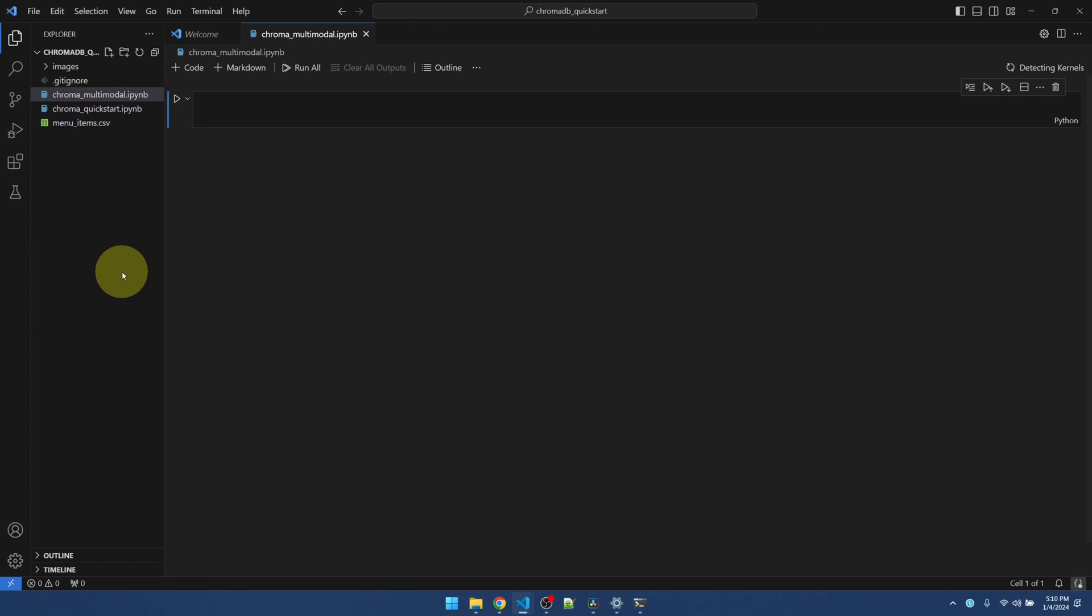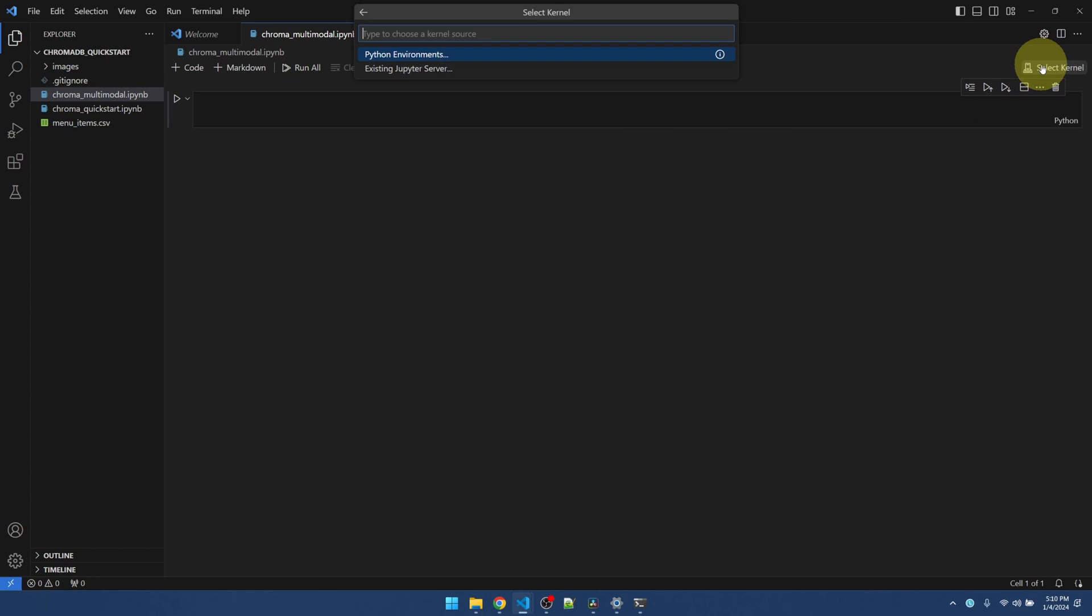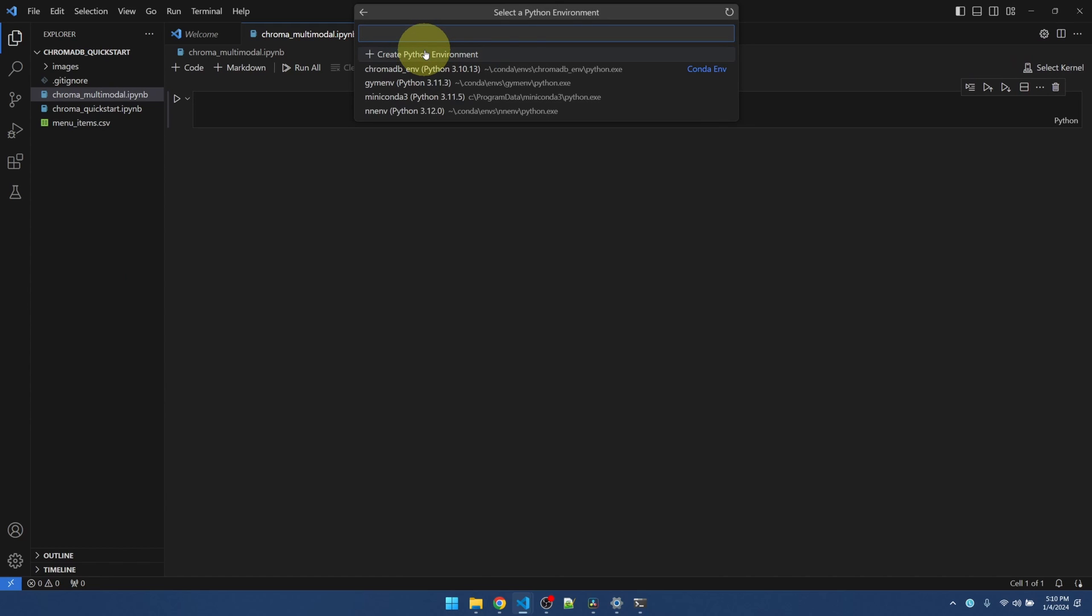I'll call it multi-modal. Make it a Jupyter file, Jupyter notebook. Select my Python environment. Here's the one that I just created.